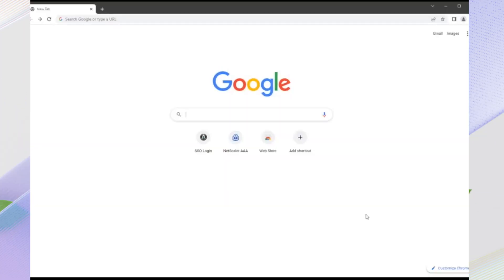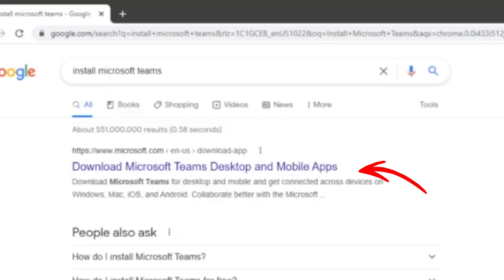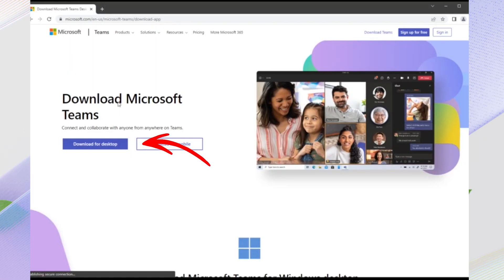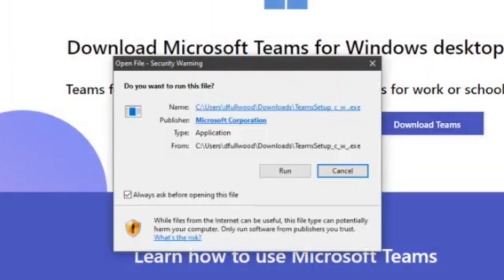First, open your browser and search for Microsoft Teams Download. Click the first link from Microsoft's official website and select Download. Once the download is complete, press Windows plus the letter E to open File Explorer. Go to Downloads and double-click the installation file. Follow the setup instructions and launch Microsoft Teams.